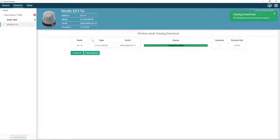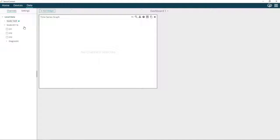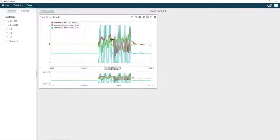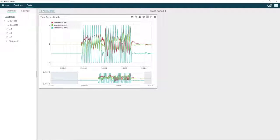Once it is complete, let's go to the Data tab. As you can see, we can now view all that data from channels 1, 2, and 3 that was being stored on the node's internal memory.